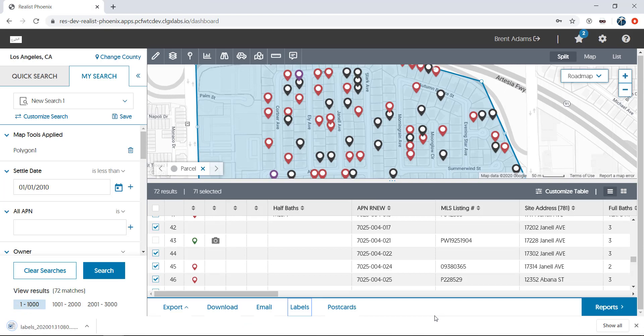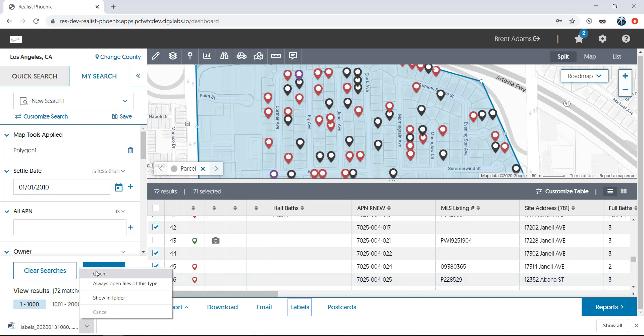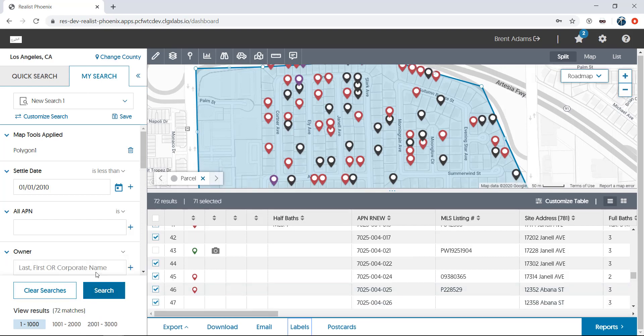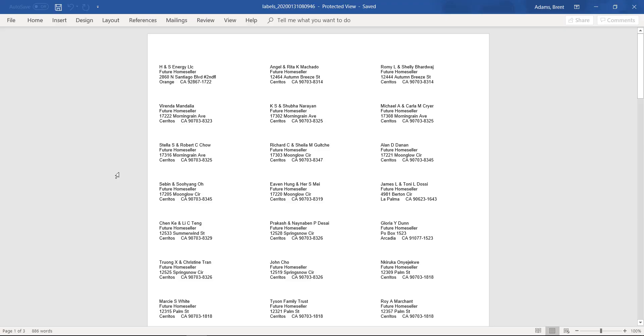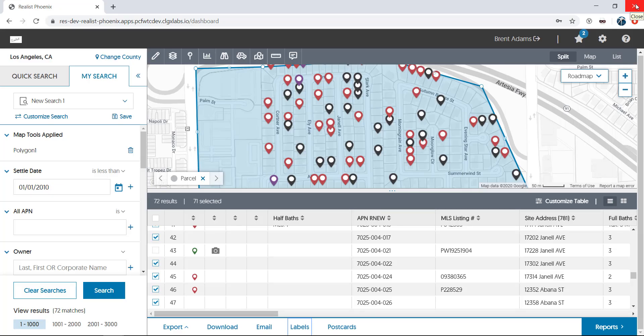Labels will open in a rich text file format. This means that no matter what word processing program you use, it should be able to open the file. You're now ready to put your labels in the printer, print them out, and affix them to your mailing. Now, let's close out of these labels. Please note that Reelist does not save your exports, so you'll want to save them locally if you plan to use them again.